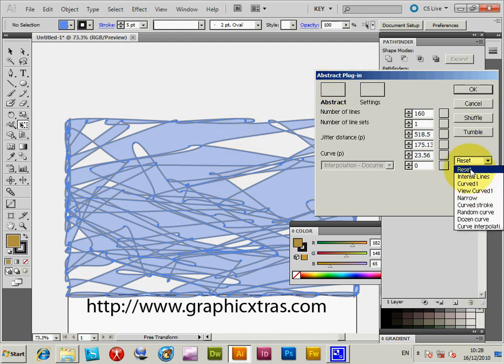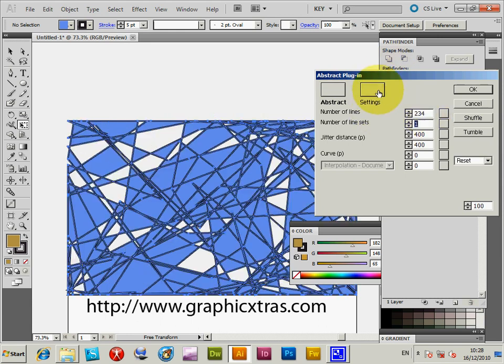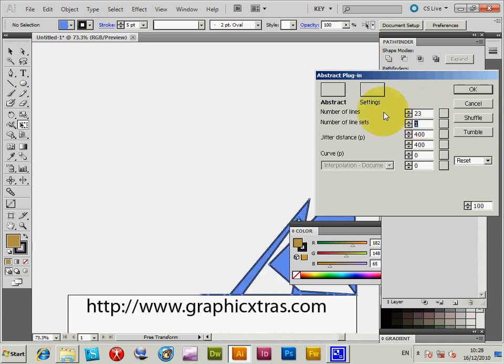Now I'm just going to quickly reset that. So that's the default settings. Number of lines: you can increase the number of lines or have very few lines if you wish.